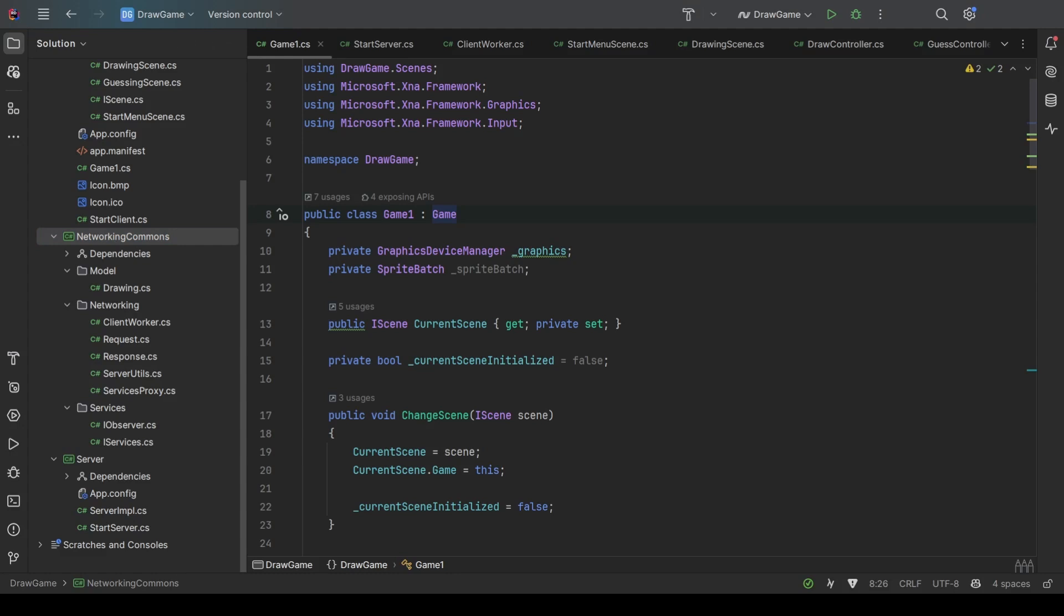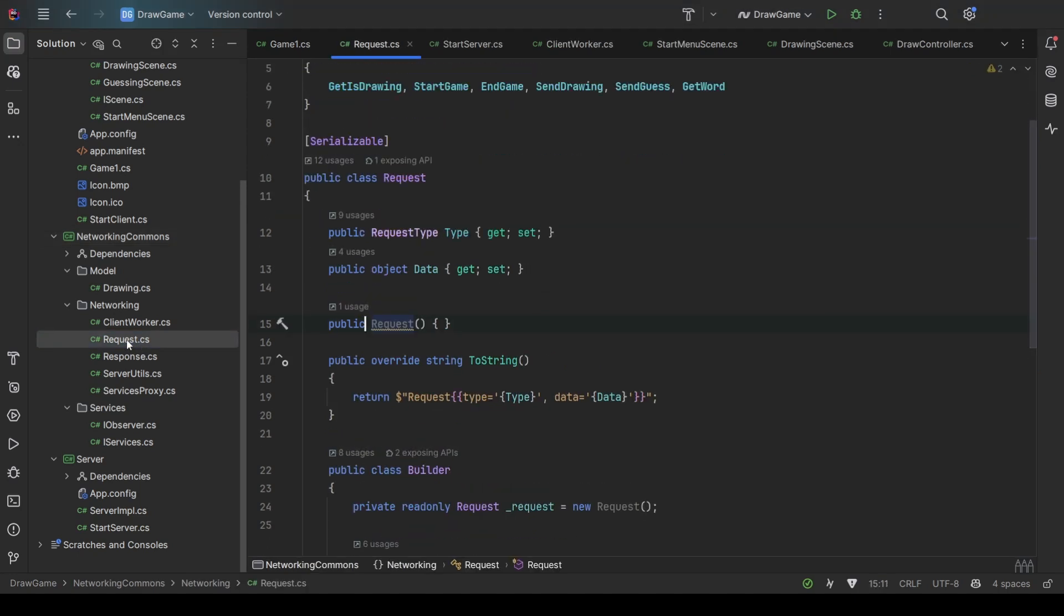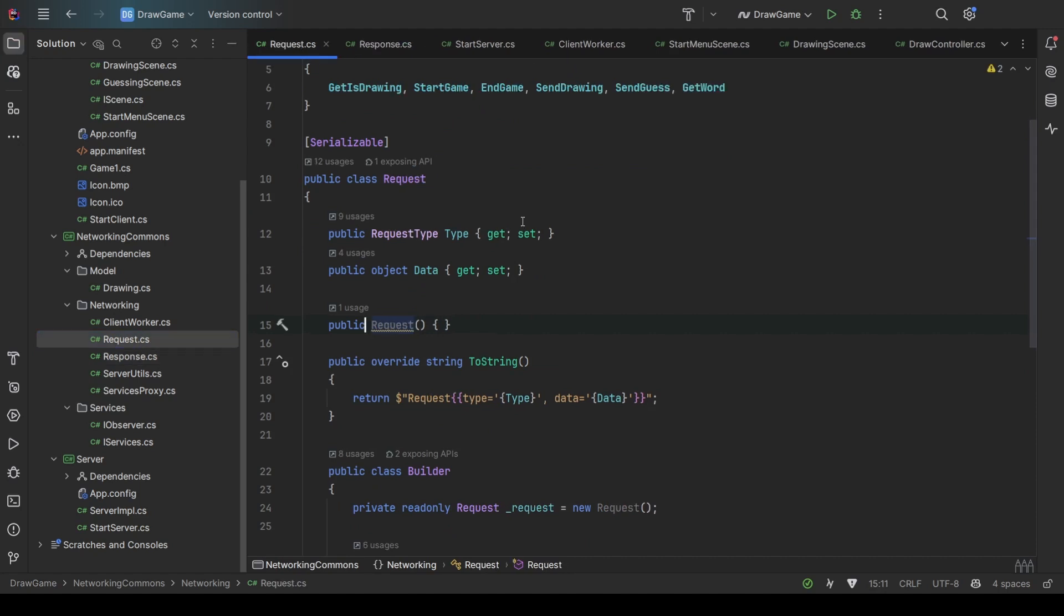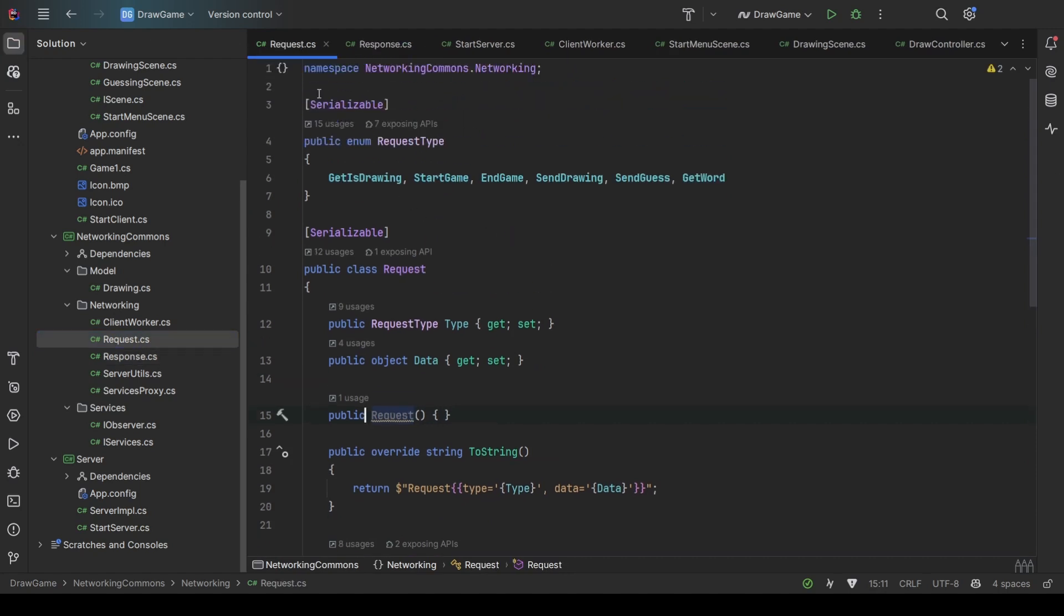The server and players will use communication between the two processes through TCP sockets using remote procedure call protocol, or RPC for short. The most important parts of RPC are requests and responses. You can see that each of them have a type and some data they carry.